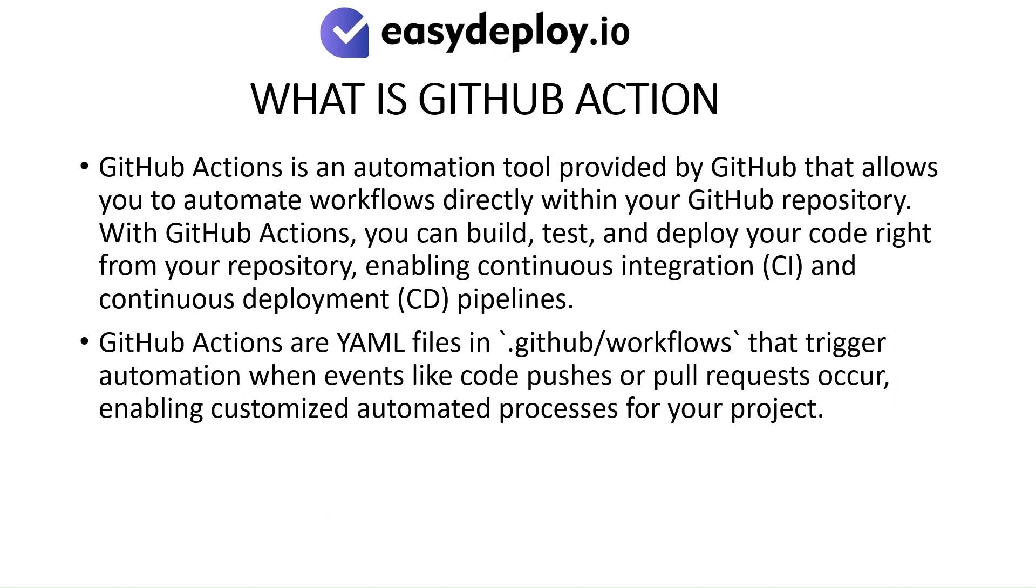GitHub Actions is an automation tool provided by GitHub that allows you to automate workflows directly within your GitHub repository. With GitHub Actions, you can build, test, and deploy your code right from your repository, enabling continuous integration and continuous deployment pipelines. GitHub Actions are YAML files in .github slash workflows that trigger automation when events like code pushes or pull requests occur, enabling customized automated processes for your project.